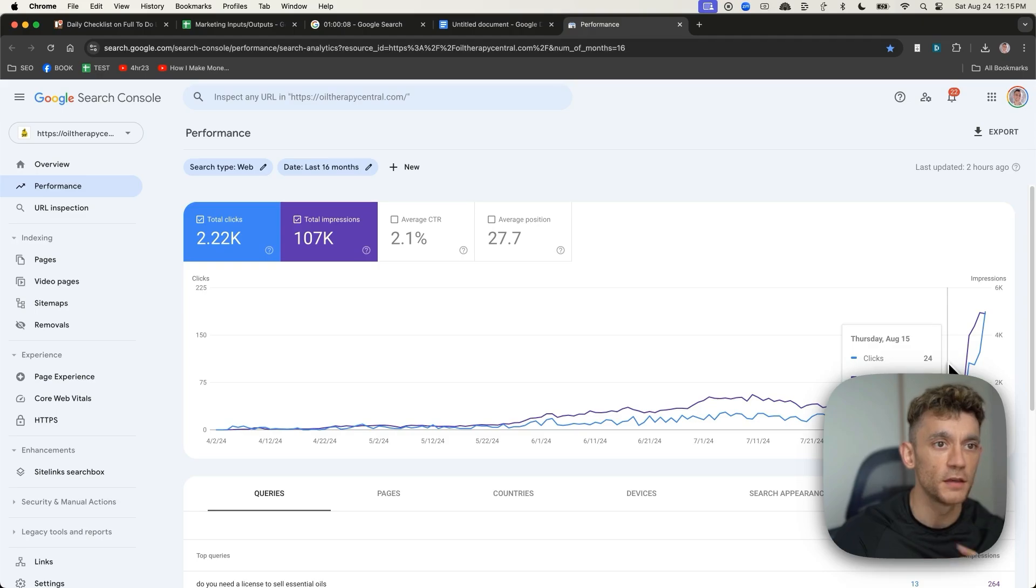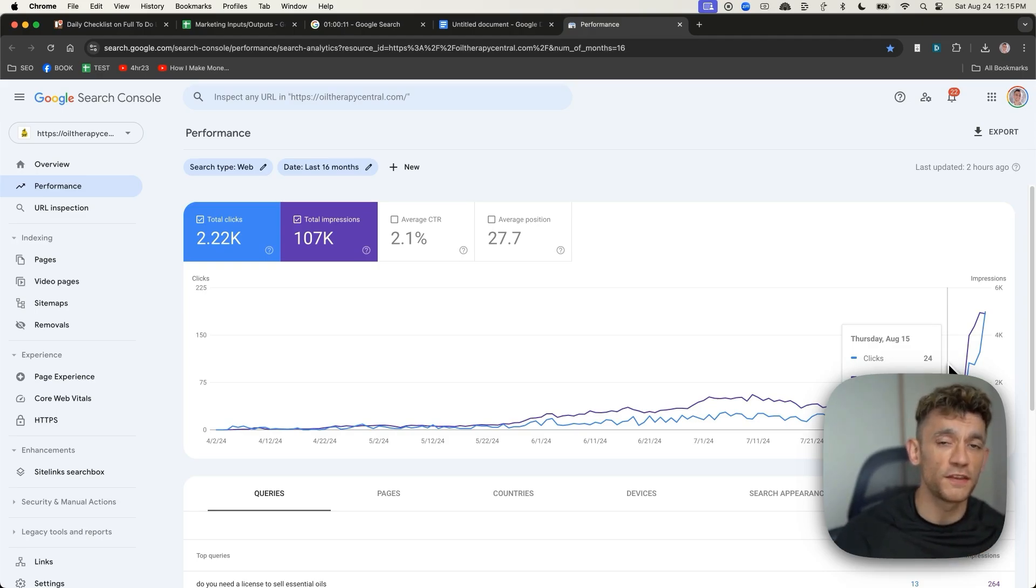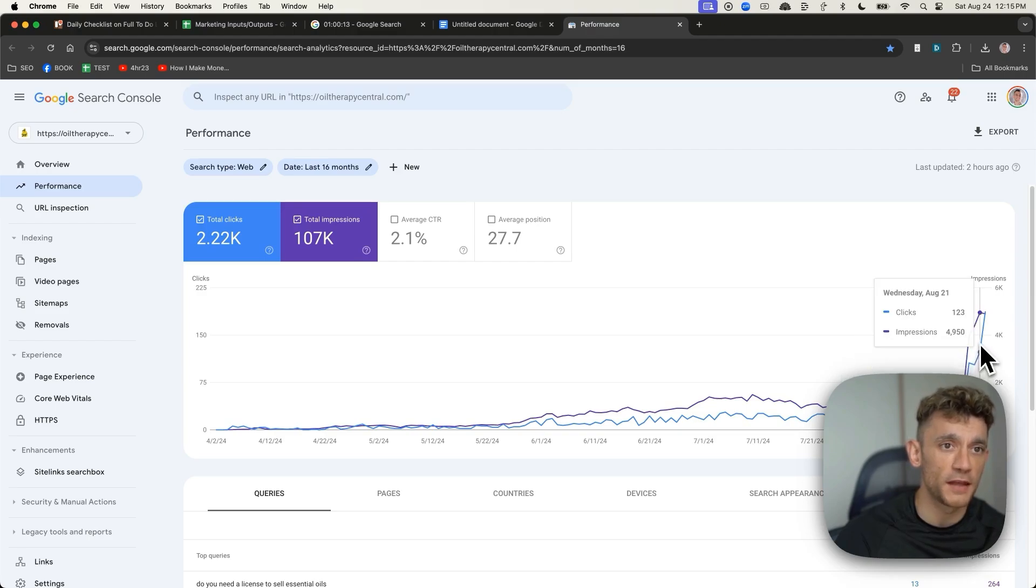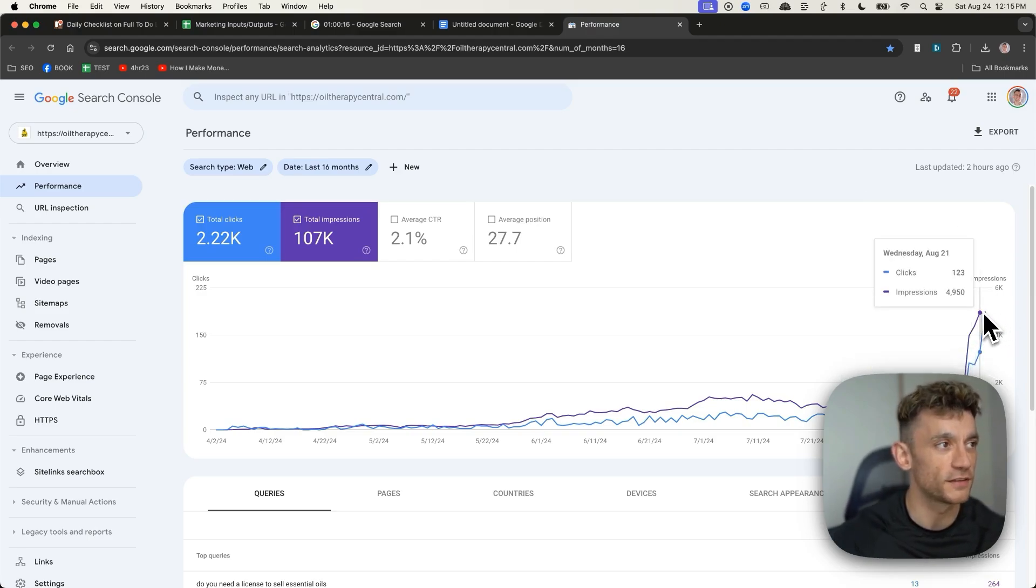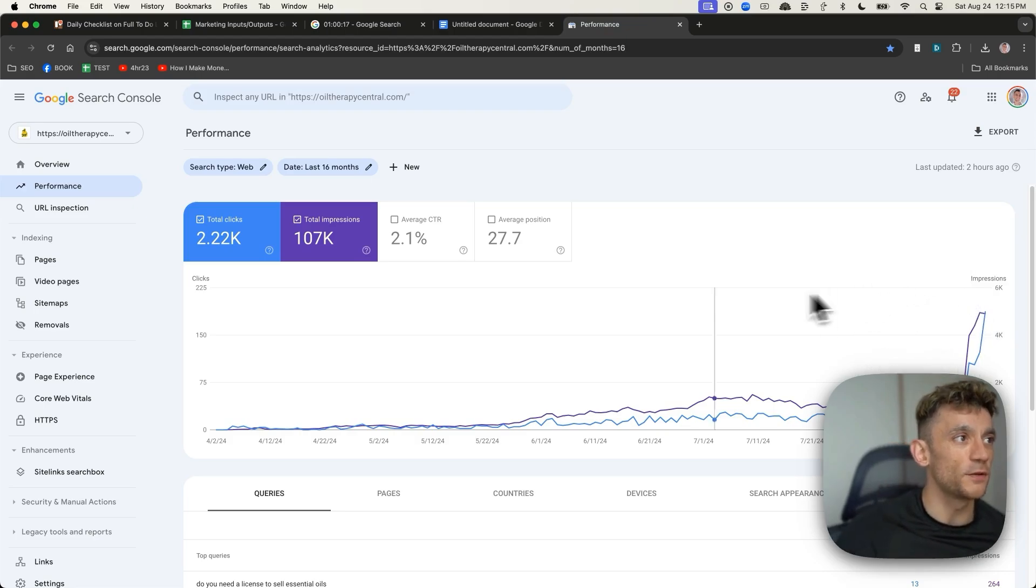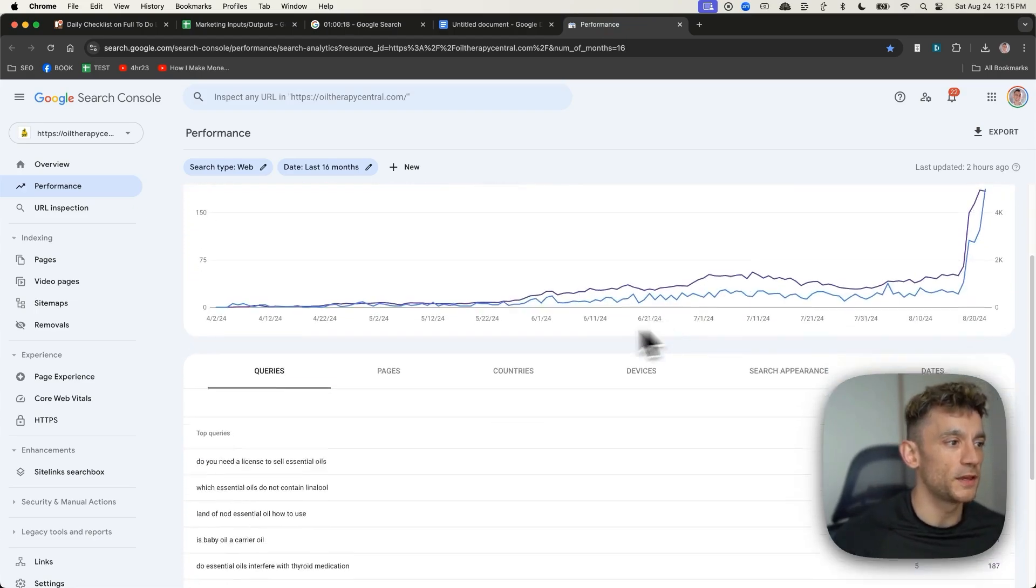So you can see Google Core update was released on August the 15th, 2024. And since then, the traffic has grown to 187 clicks a day. Pretty wild, if you ask me.